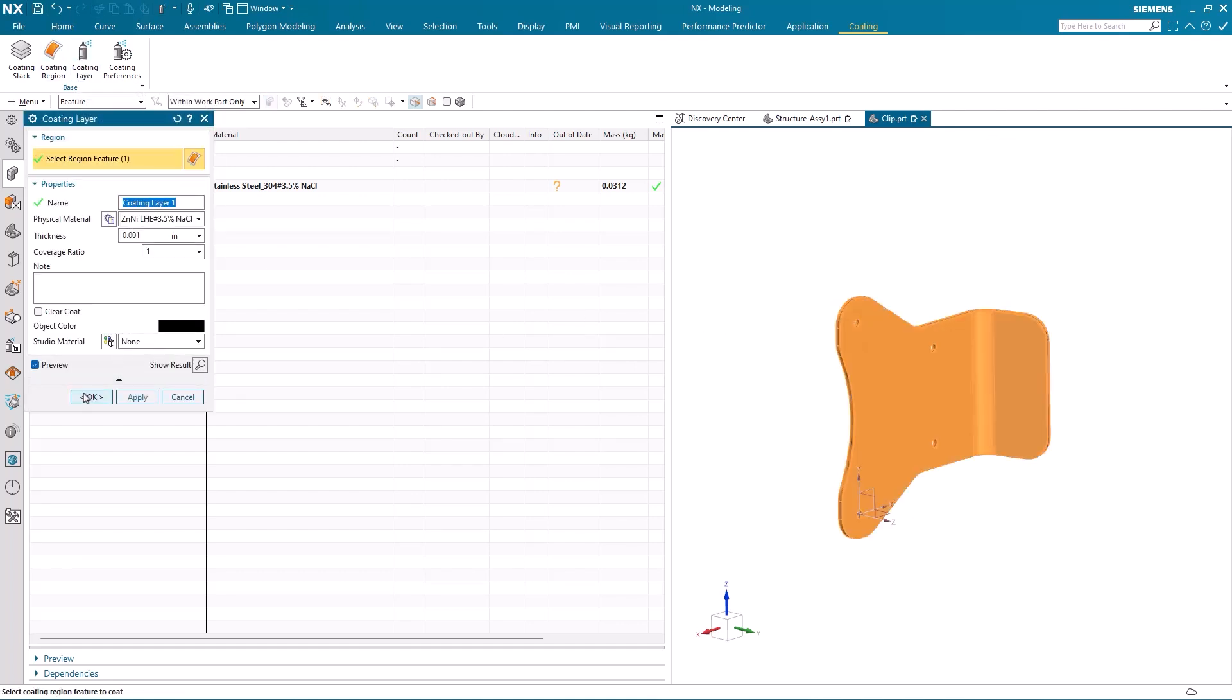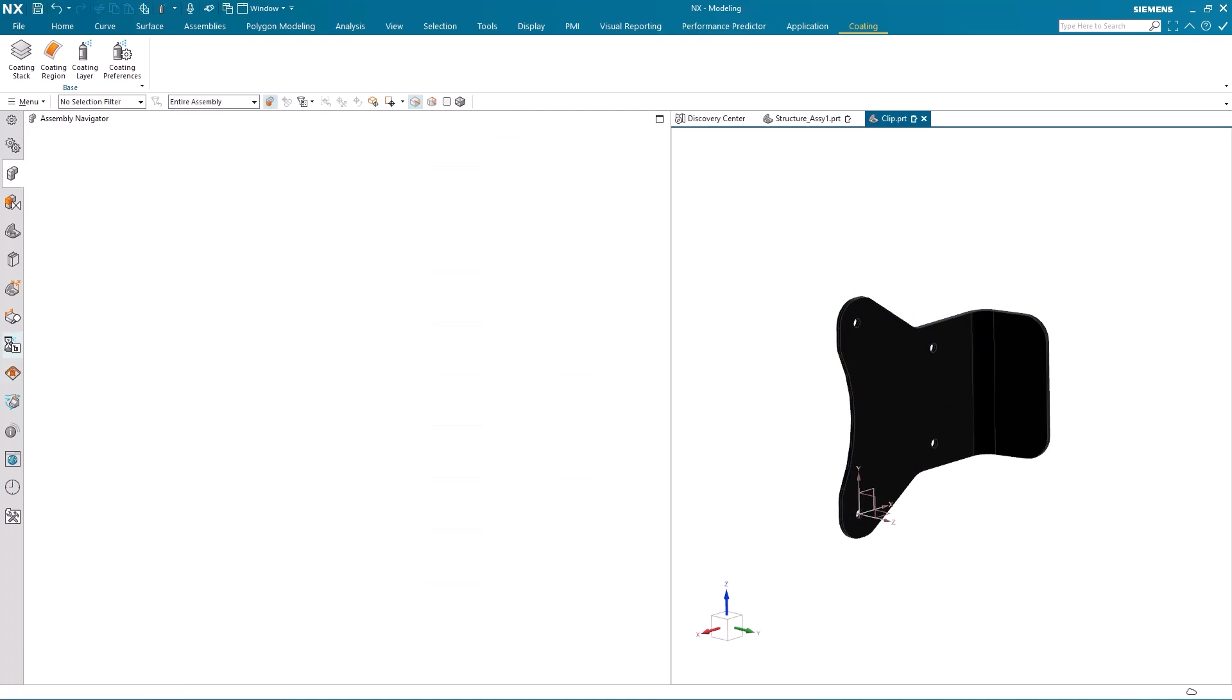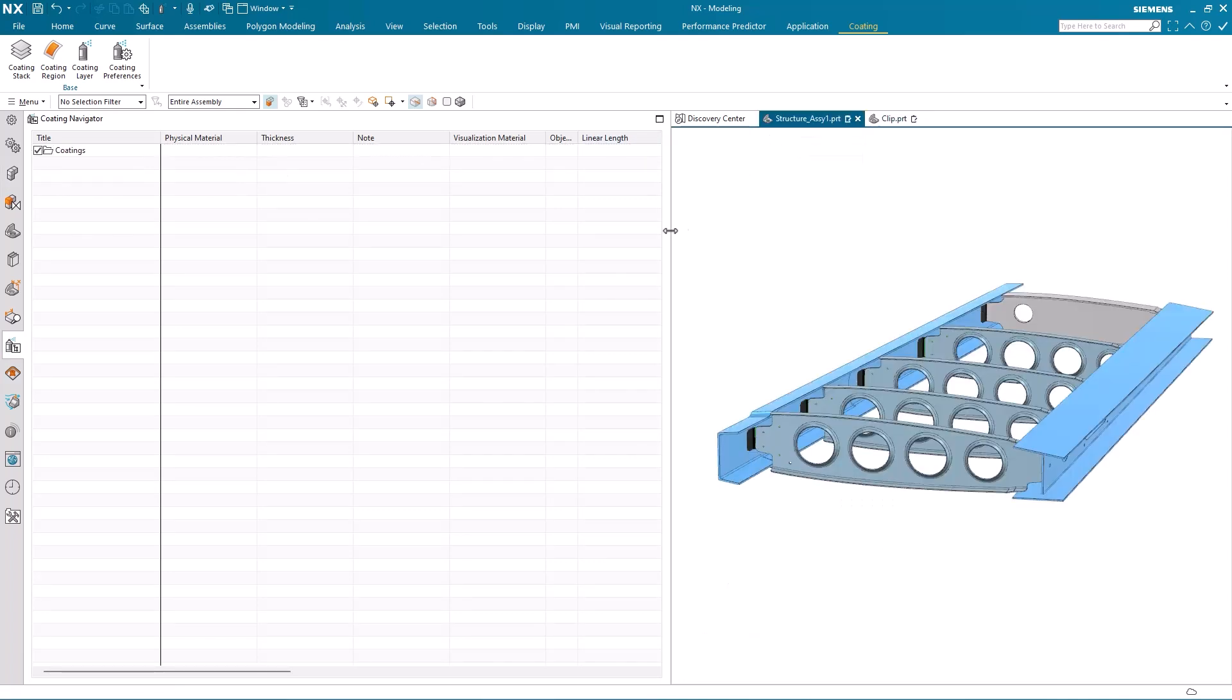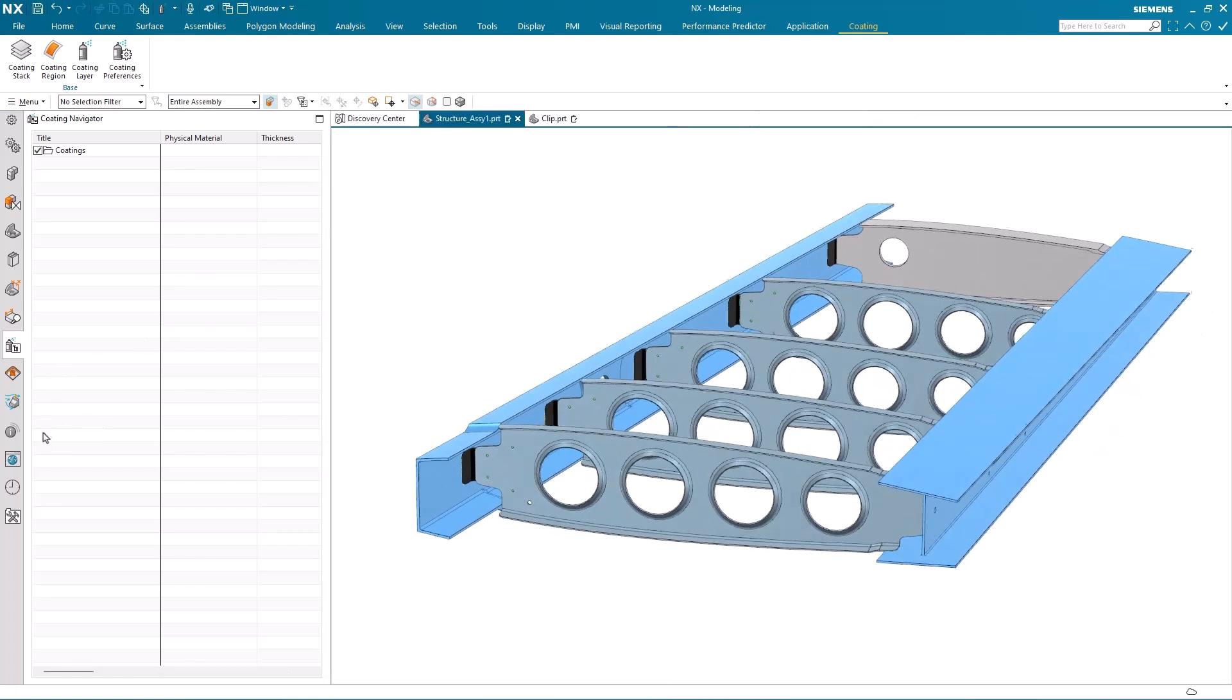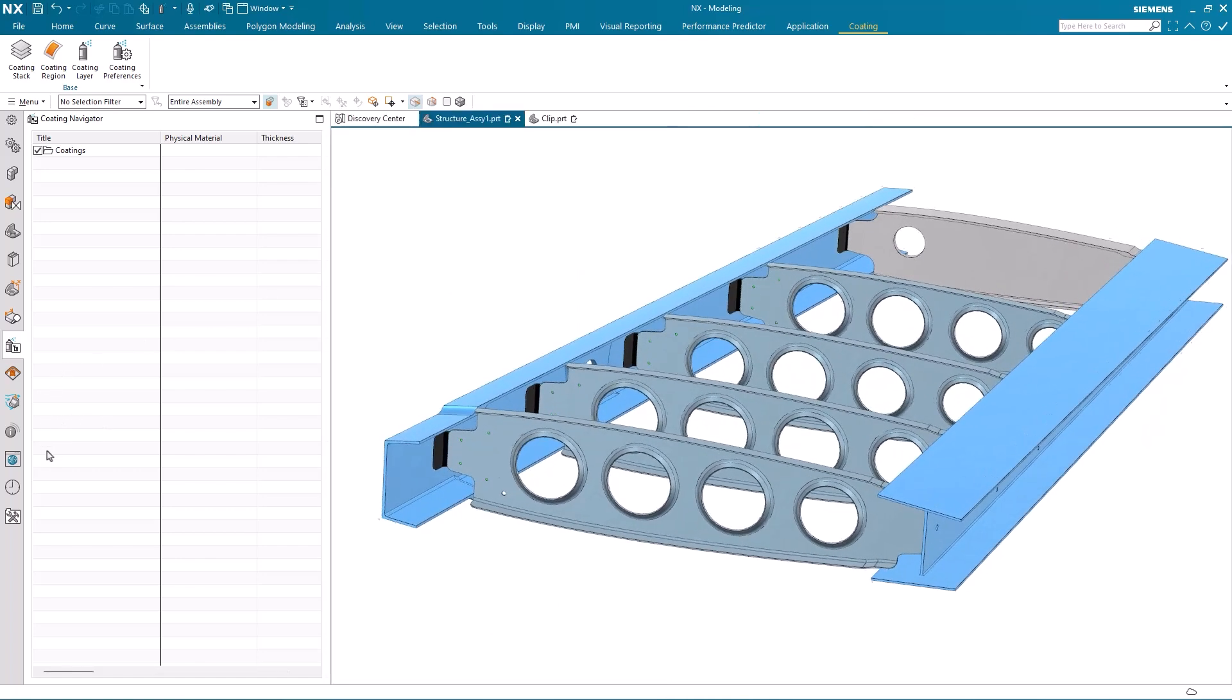It changes color, as you can see, to signify the fact that we've added a coating to it. And you can see that within the coating navigator. So I'm just going to go back to the main assembly. Again, you'll notice the clips in black, the ones that we've just added our coating to.